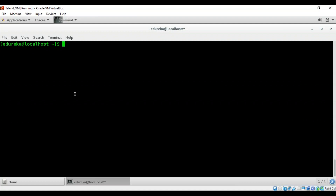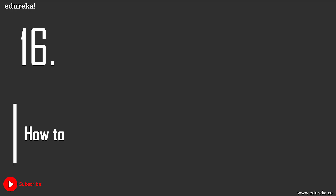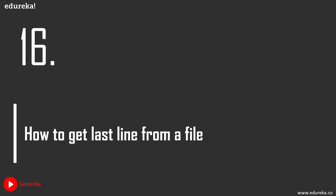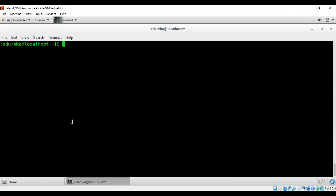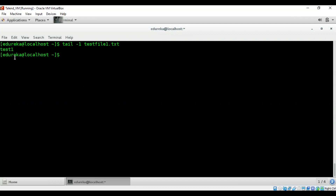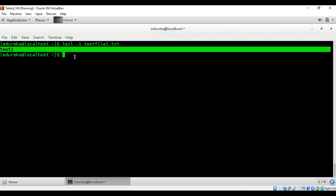After running the script, because our previous command ran successfully, it prints the success message. Moving on to question 16: how to get the last line from a file? Use 'tail -1' followed by the file name to retrieve the last line.